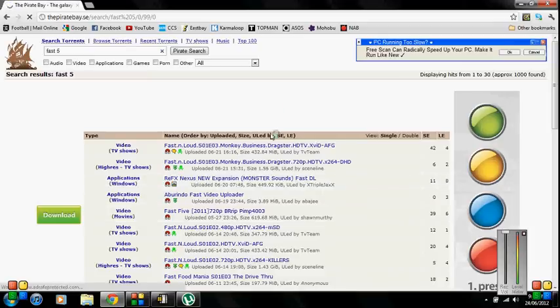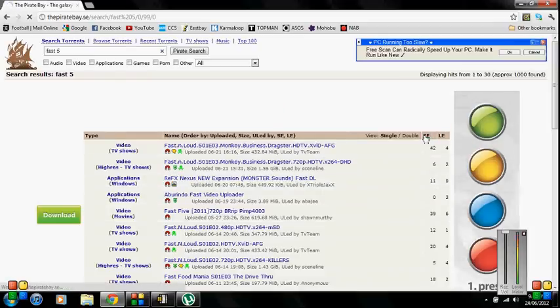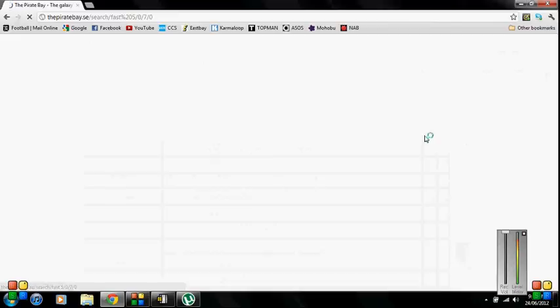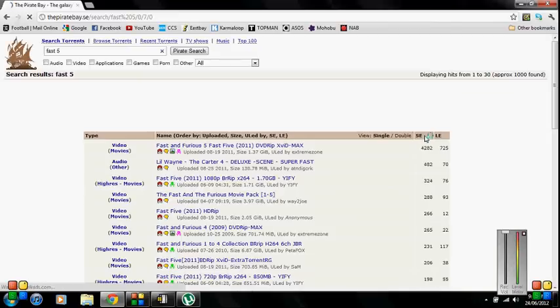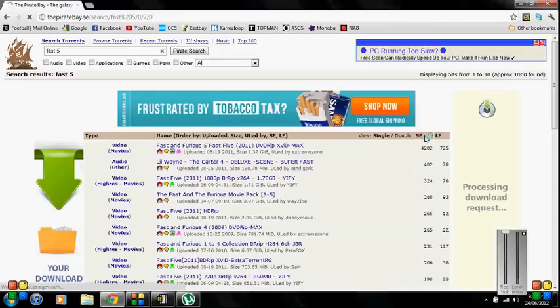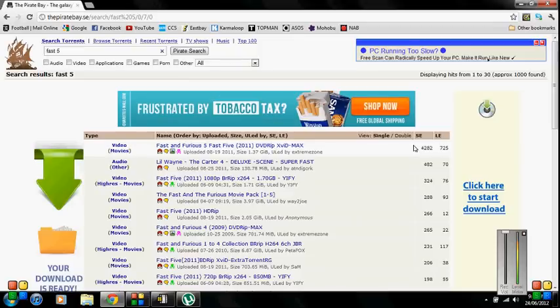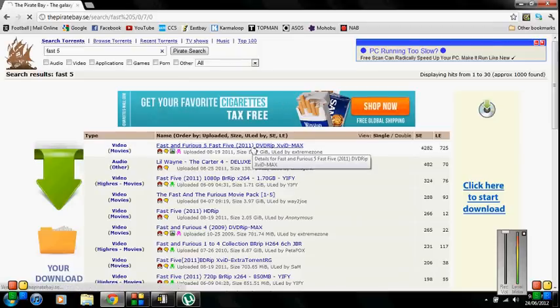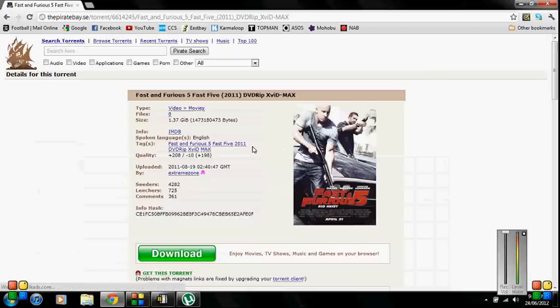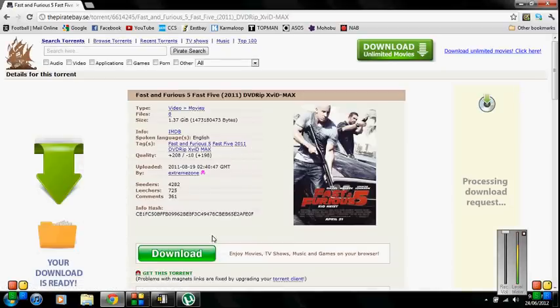And here's a list of what I've searched. Then you press SE which means seeds. The more seeds you have the quicker your download will download obviously. Then you press the top one because it's got the best quality.